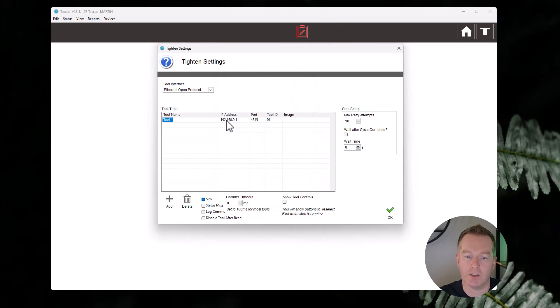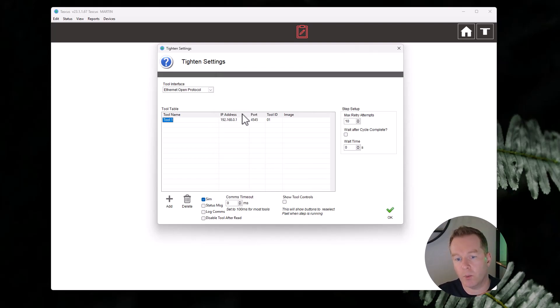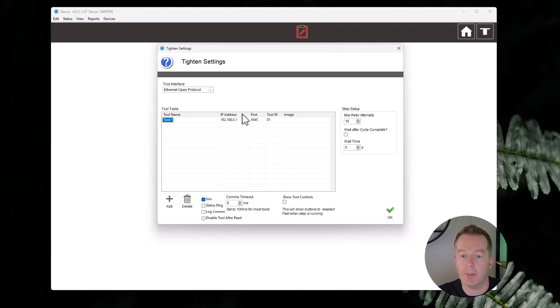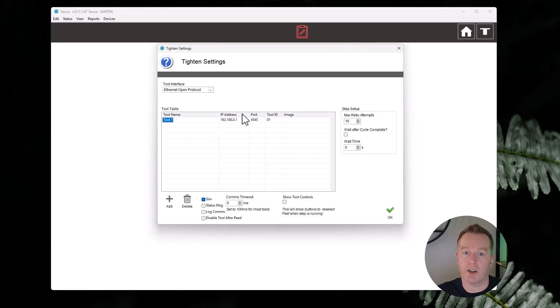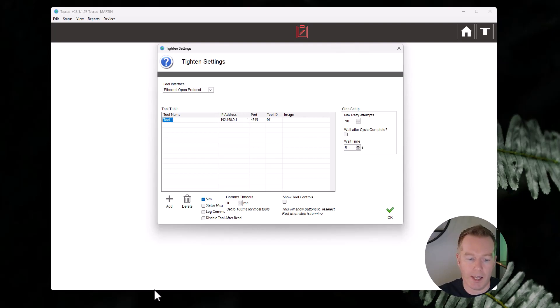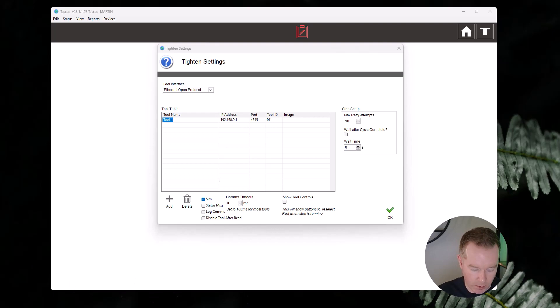So choose one of those depending on what type of tool you've got. Press OK. That means you've got a tool in the list. So when Tascus starts up, it will try to connect to the tool on that IP address at that port. And if it can't connect, it will tell you that there's a problem. But if it's correct, that should work.